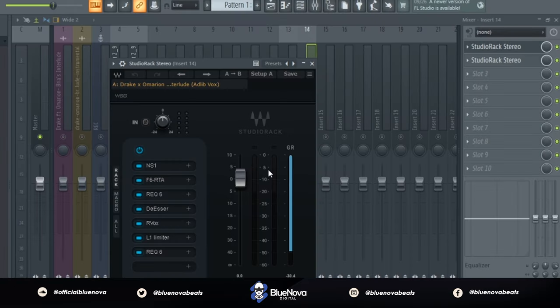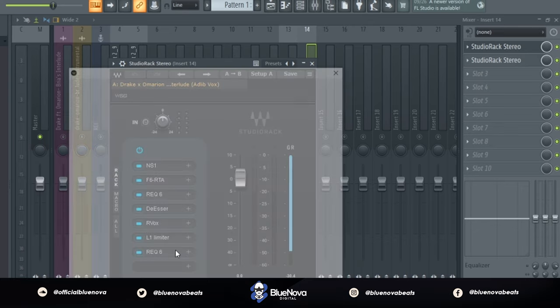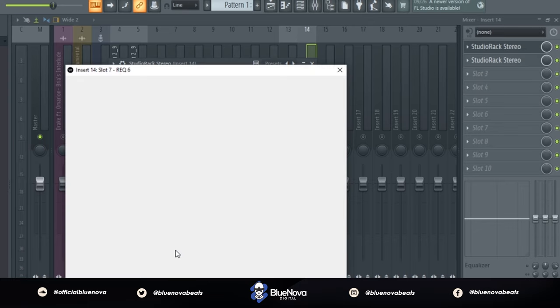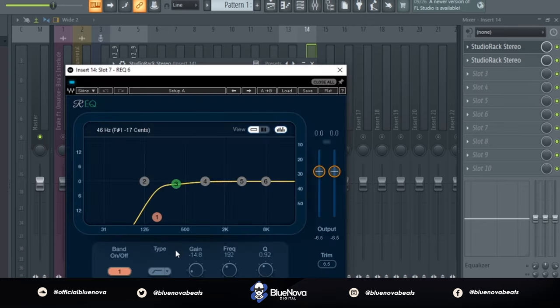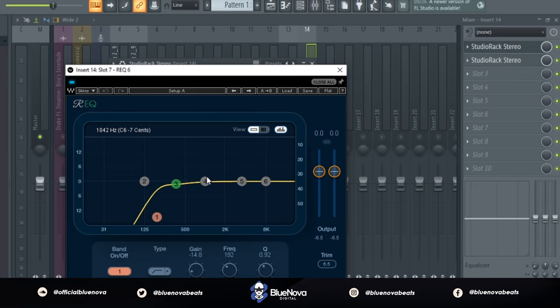Alright cool, so I went ahead and put some main processing onto the vocal. It's pretty much the same as the first lead vocal, but I took off the H-delay and then I put it on an R-E-Q-6. Now the R-E-Q-6, what we're doing is just rolling off the low end onto the vocal just so that it doesn't clash. And I noticed that Omari on's ad-lib was kind of thin, so that's more so the reason why I rolled off that low end.